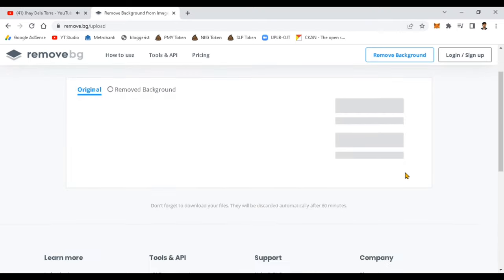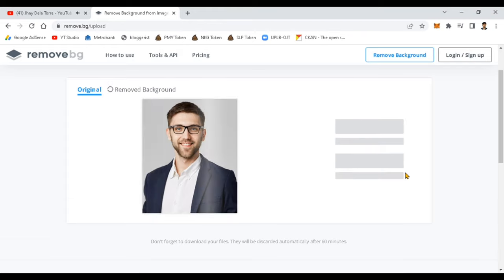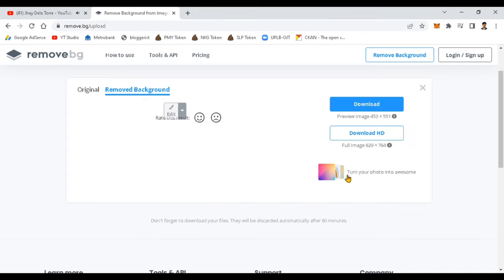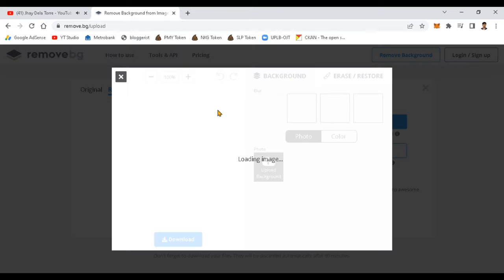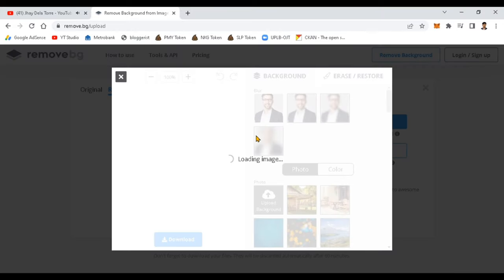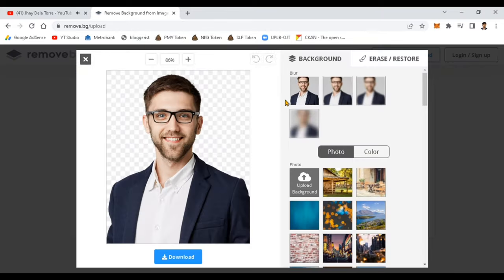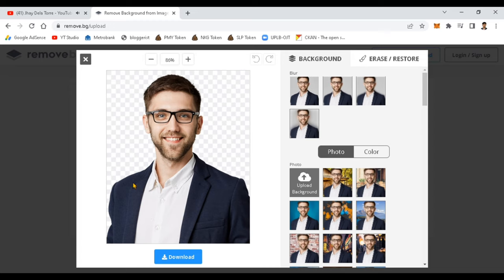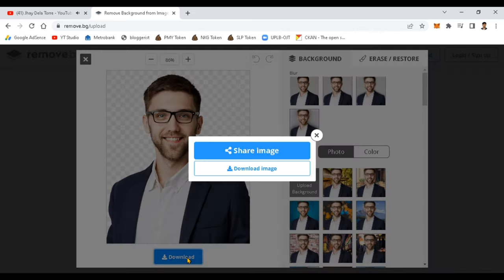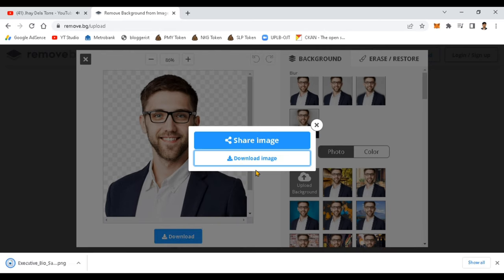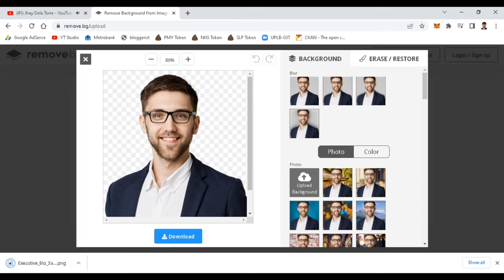And in just 5 seconds guys, the image is already processed. Alright, so you can see here that it's already done. Just click the download and you already have your processed image. It's already background-free or the background is already removed.